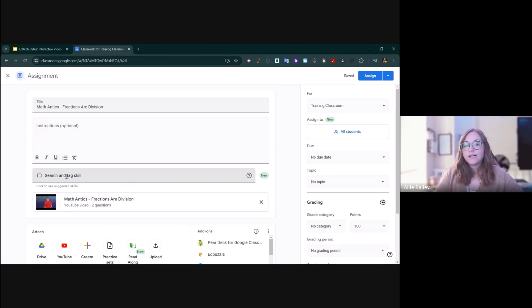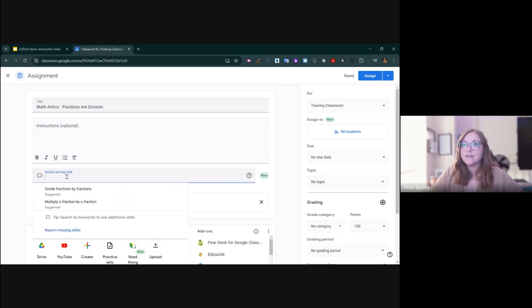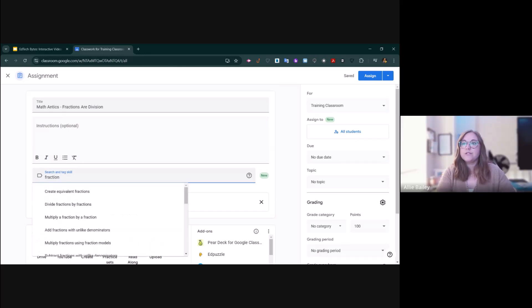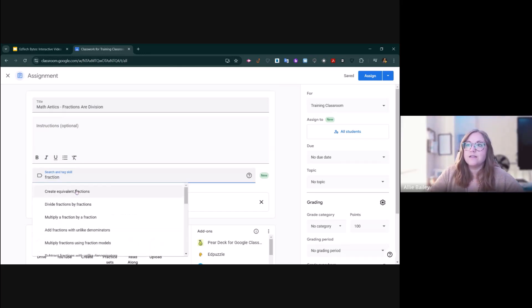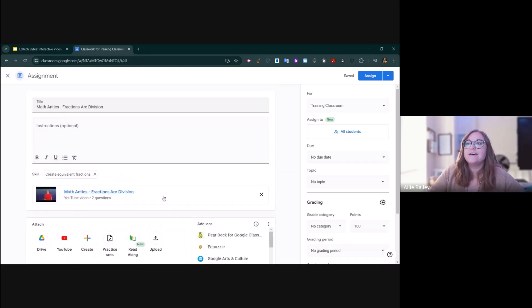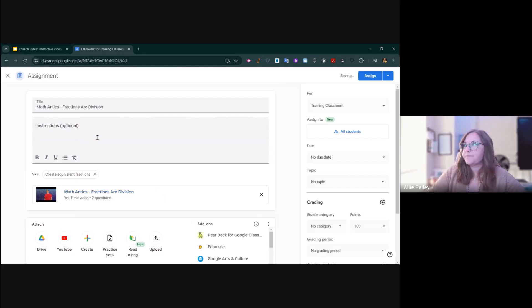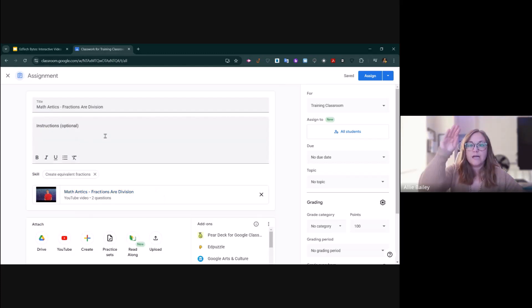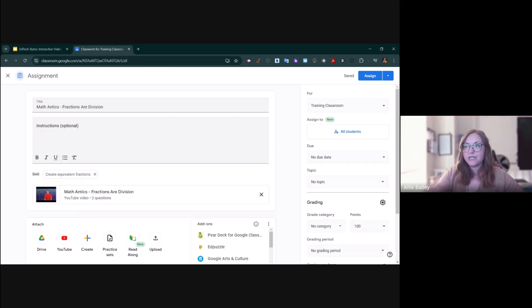Something new inside of Google Classroom is that you can tag skills to your assignments. You could search for whatever skill you need and then you can tag it there. In your gradebook, it'll actually categorize the grades by those skills.